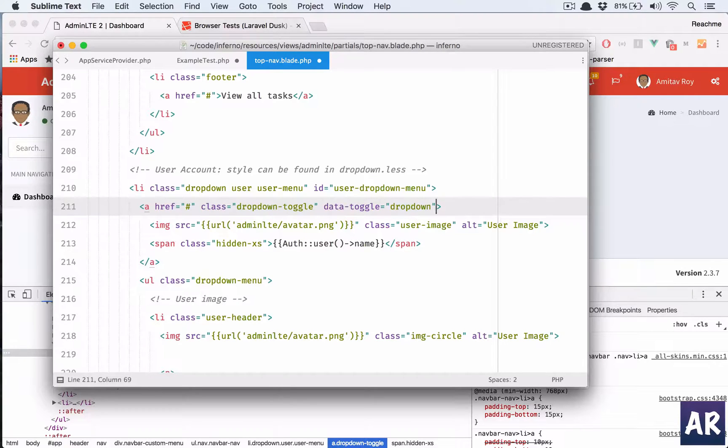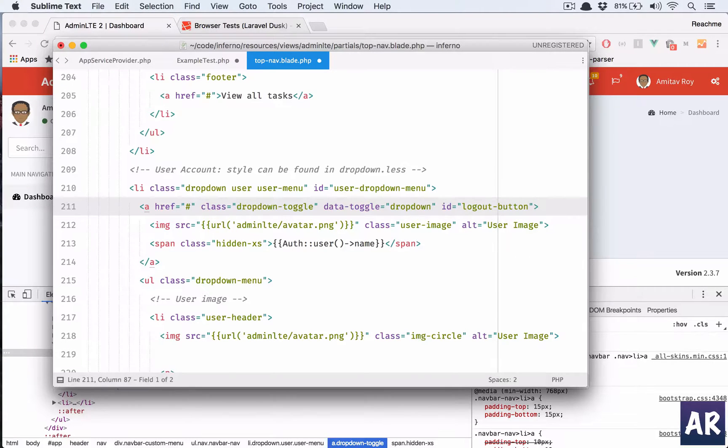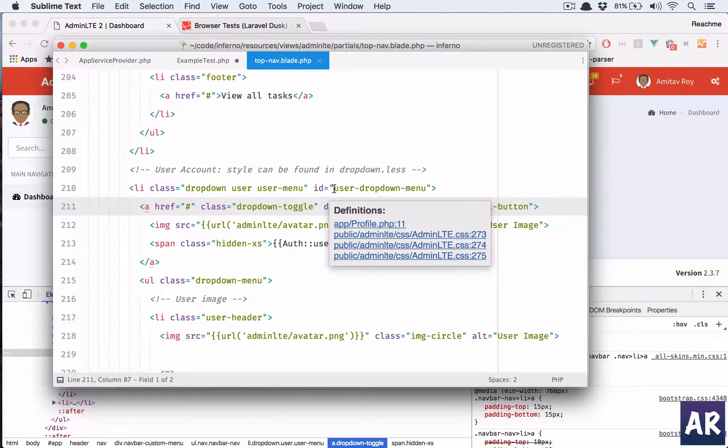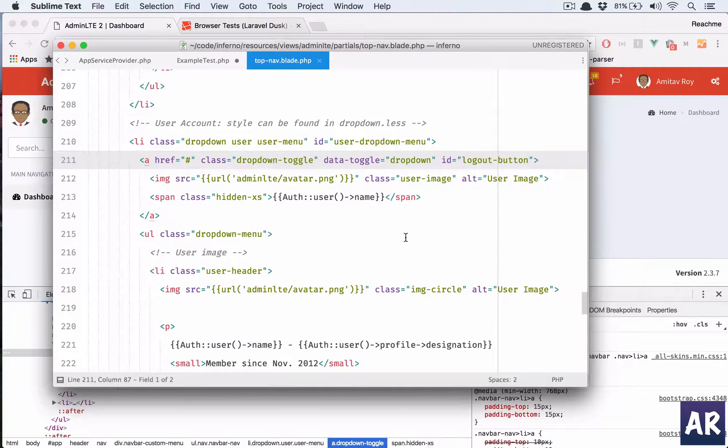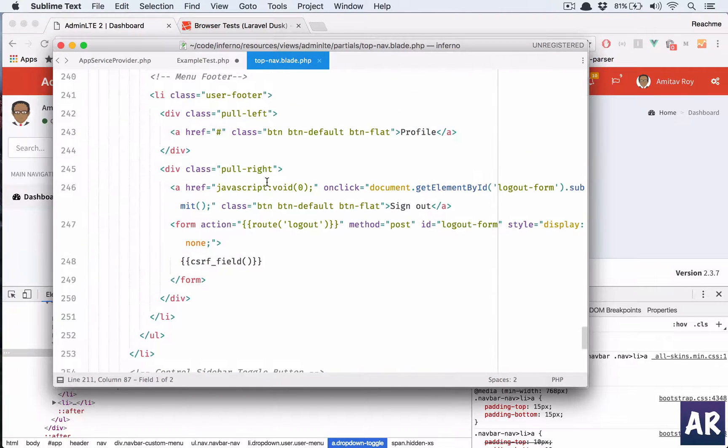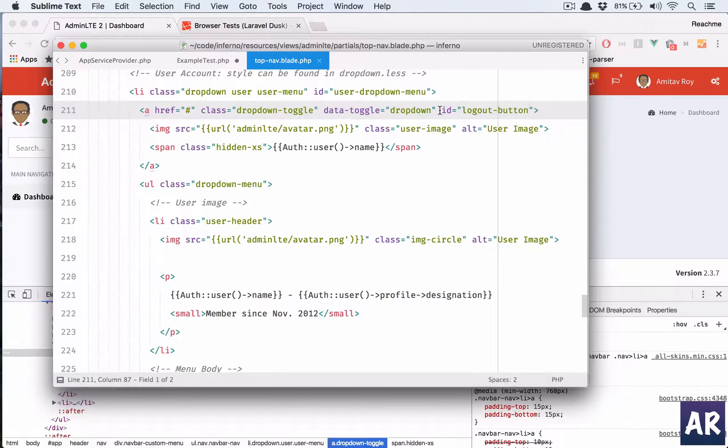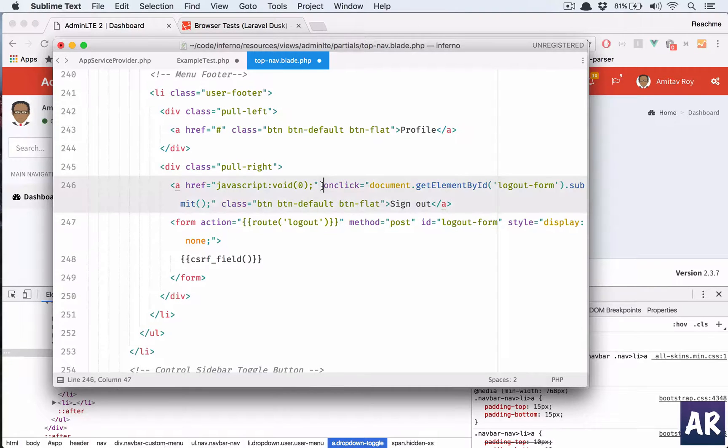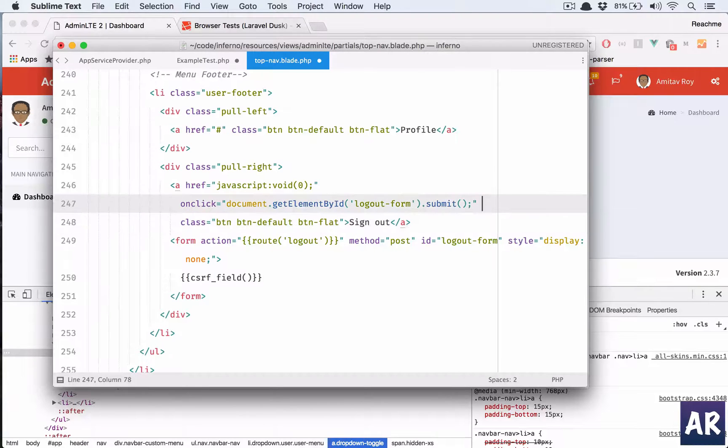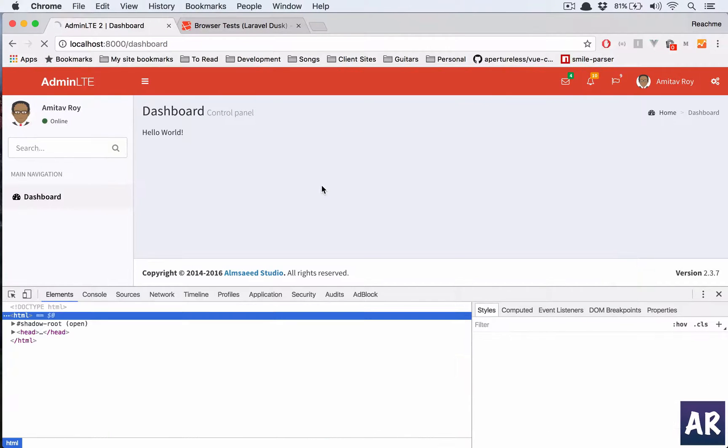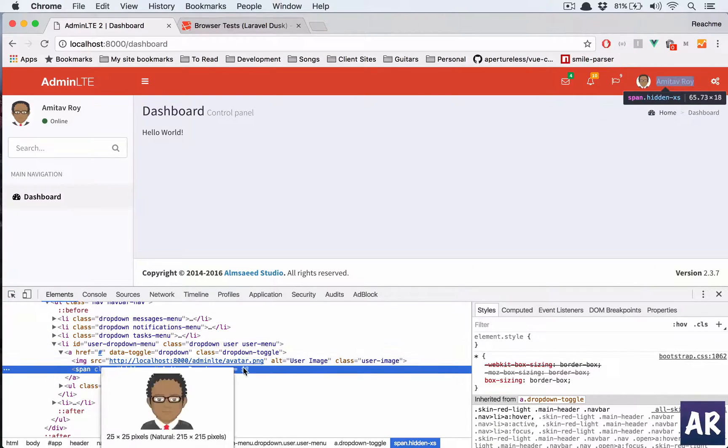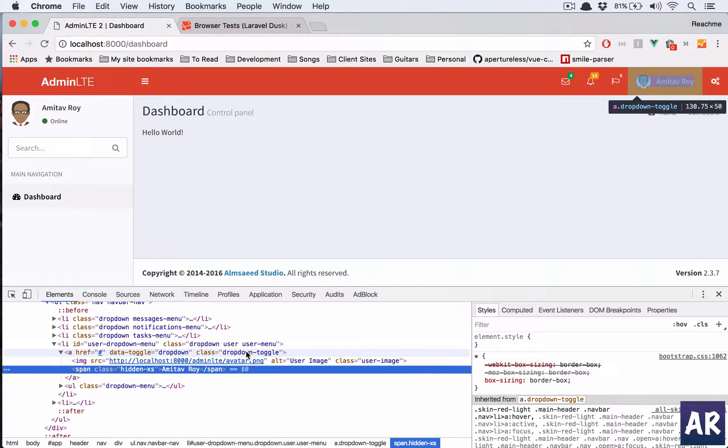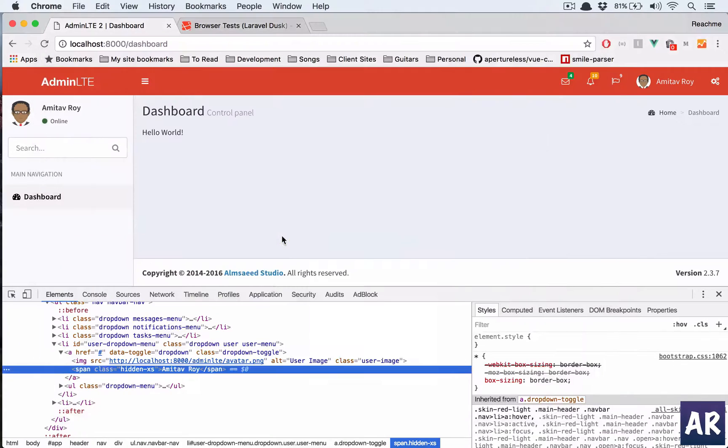And also I'll add an id on this, not this image but yeah, why don't we do this? This is going to be here, okay. And logout button is this one, so id is logout button. Yeah, that should. So first we need to click on this, so we will get hold of that using this id, okay, and then we click on this a tag.